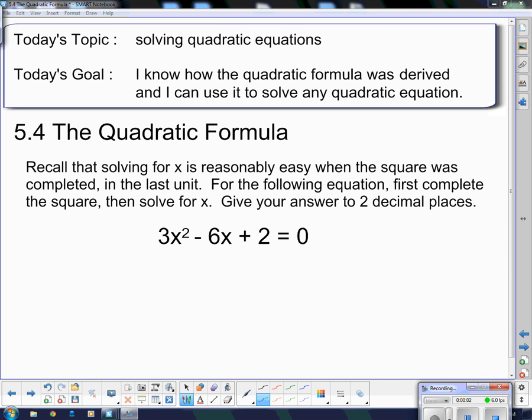Welcome to D's. We're going to be solving quadratic equations again today, but today's goal is I know how to use the quadratic formula, or I know how the quadratic formula was derived, and I can use it to solve any quadratic equation. We're going to derive a formula that works with anything — and when I say anything, I mean anything.